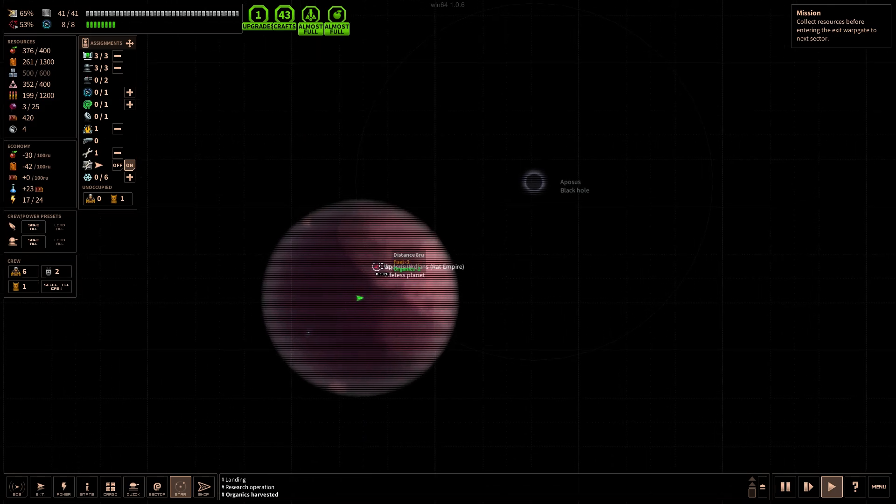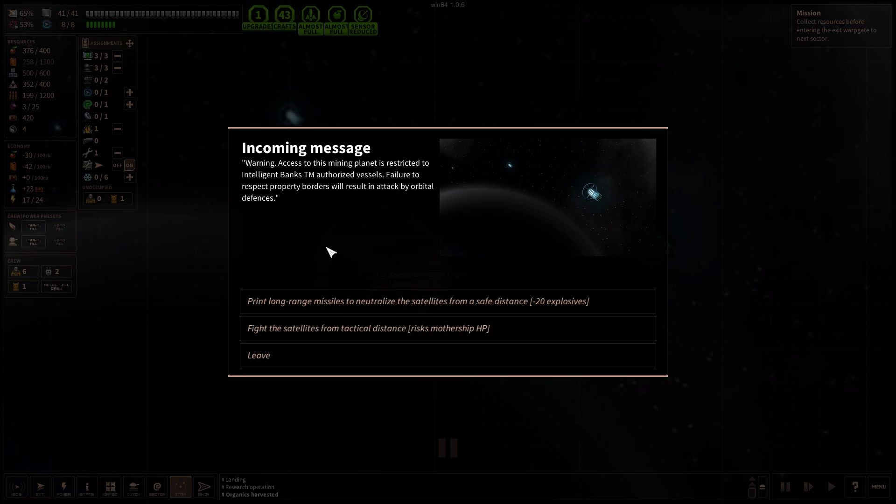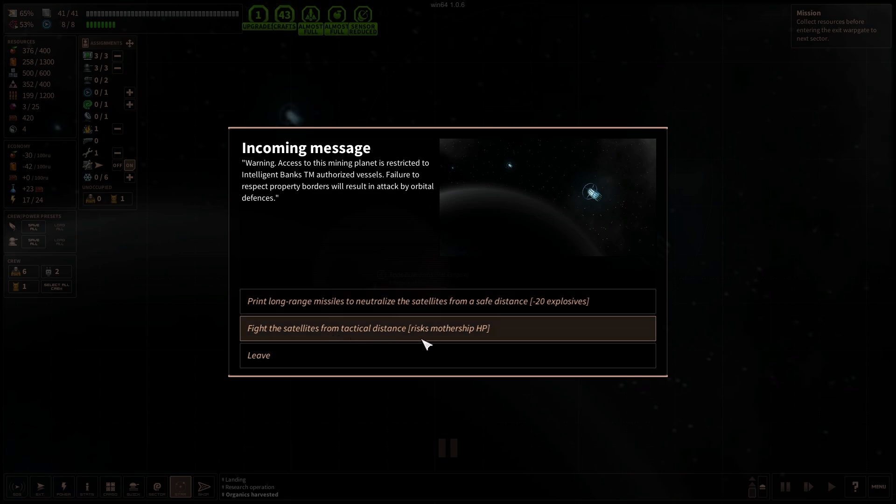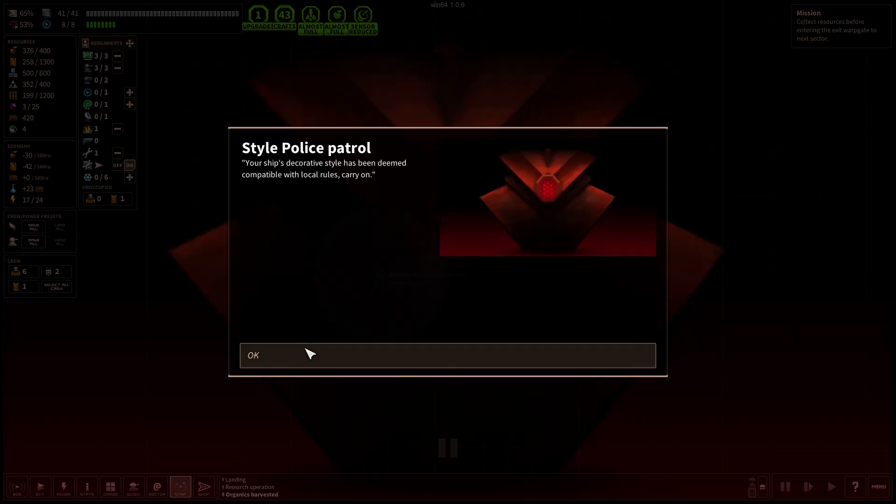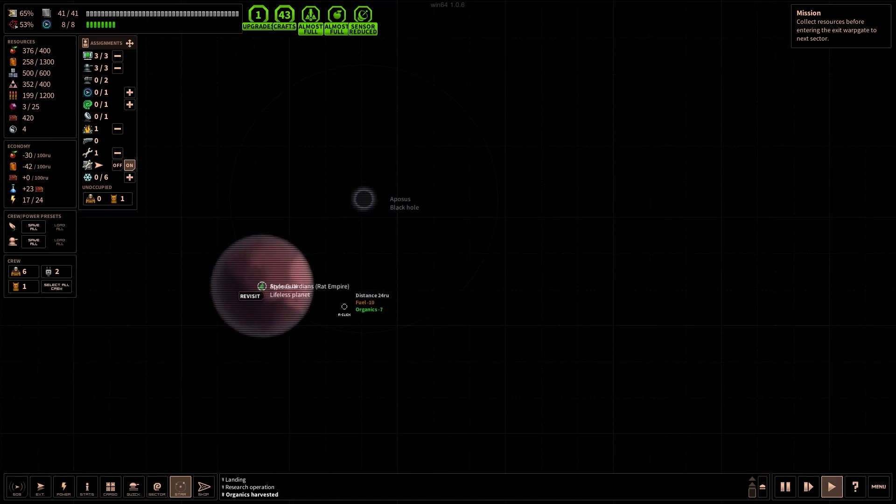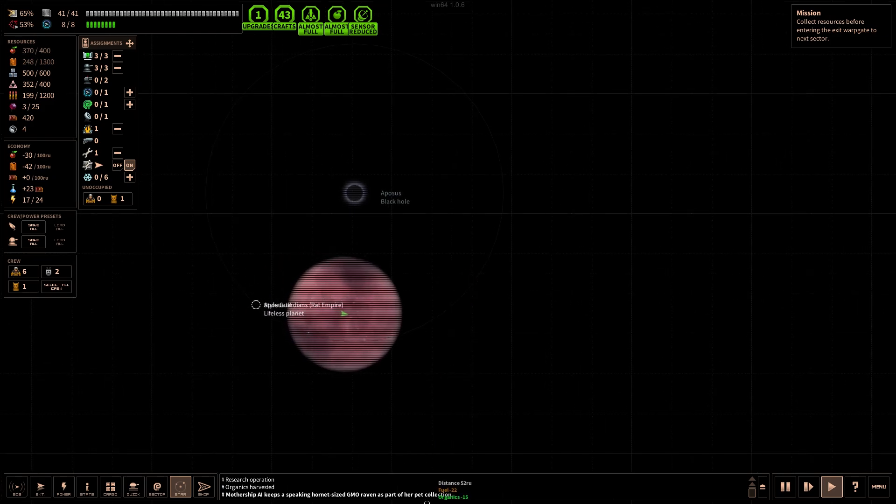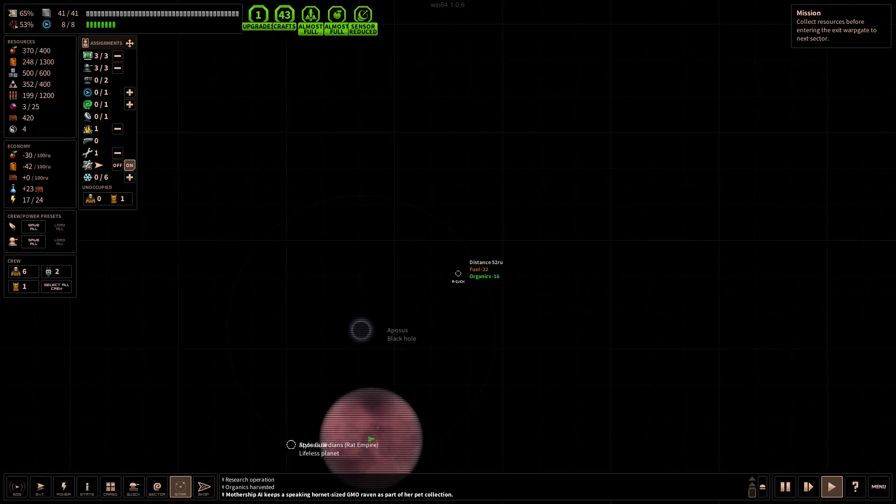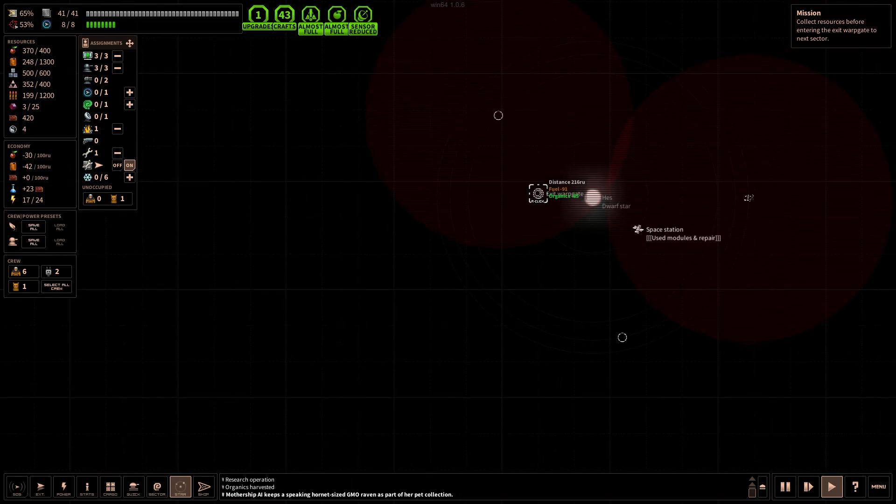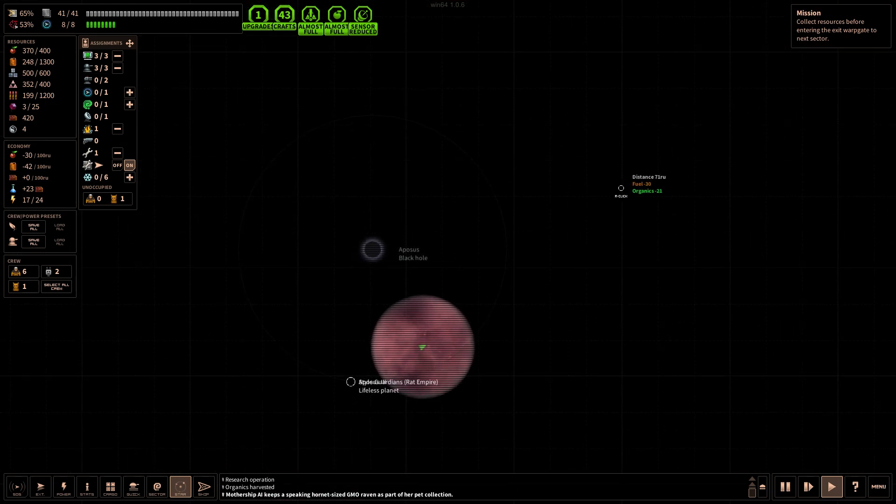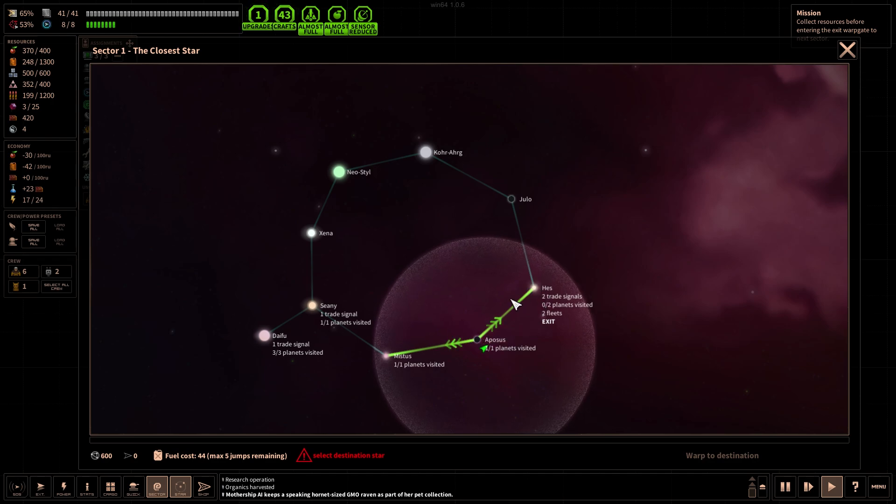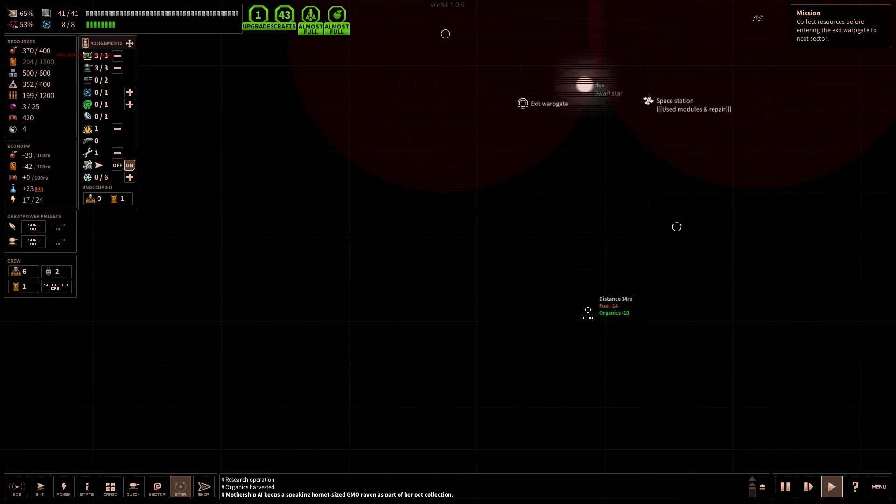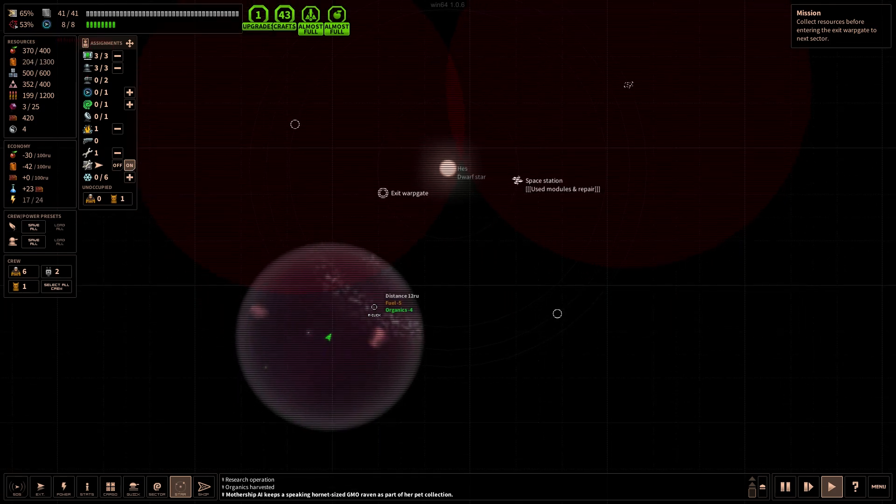I wanna be here and trade with the boys. External detail reprinted. We reprinted and replaced the ship's external detail according to the traditional instructions provided by the local style police. They suffer from an unfortunate psychopathology with the evaluation of our AI. Lifeless planet. Warning, access to this mining plan is restricted to Intelligent Banks TM authorized vessels. Failure to respect property borders will result in attack by orbital defenses. Long-range missiles to neutralize the satellites? Fight the satellites from tactical distance? We're gonna leave, I don't really wanna fight them. That's all I was here for.